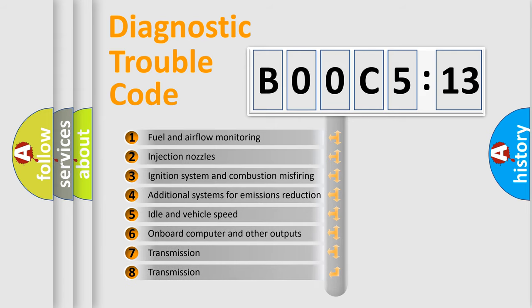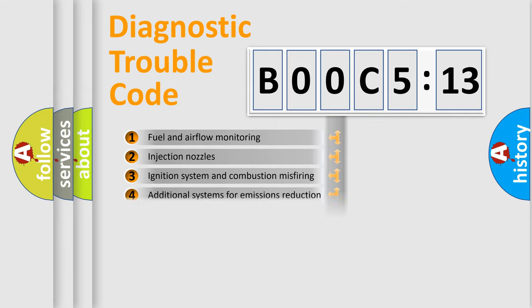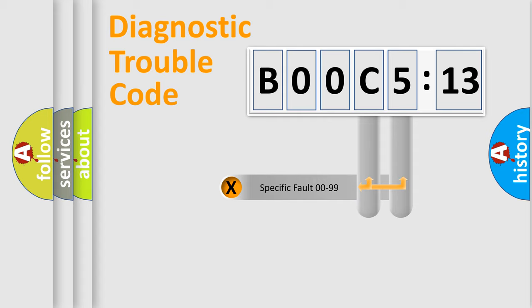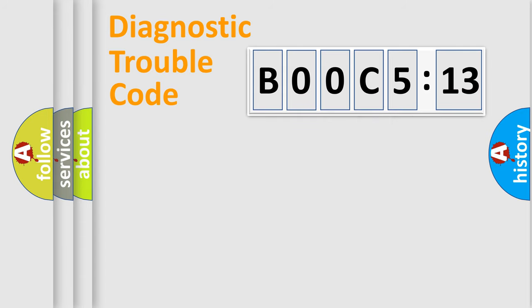The third character specifies a subset of errors. The distribution shown is valid only for the standardized DTC code. Only the last two characters define the specific fault of the group.